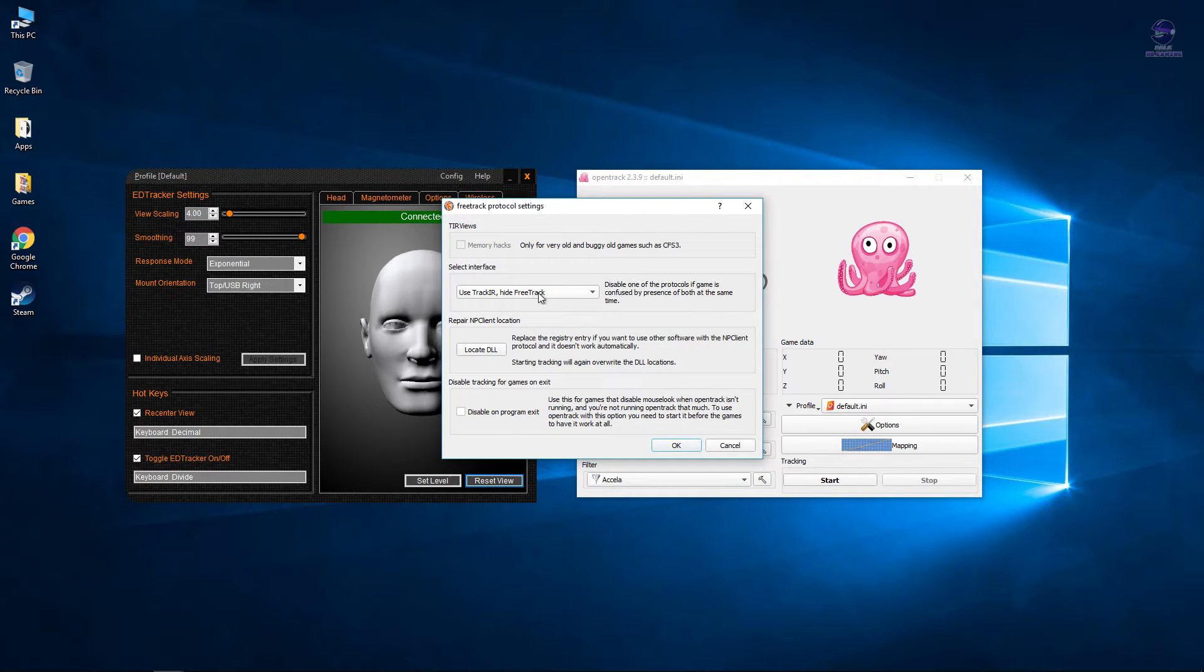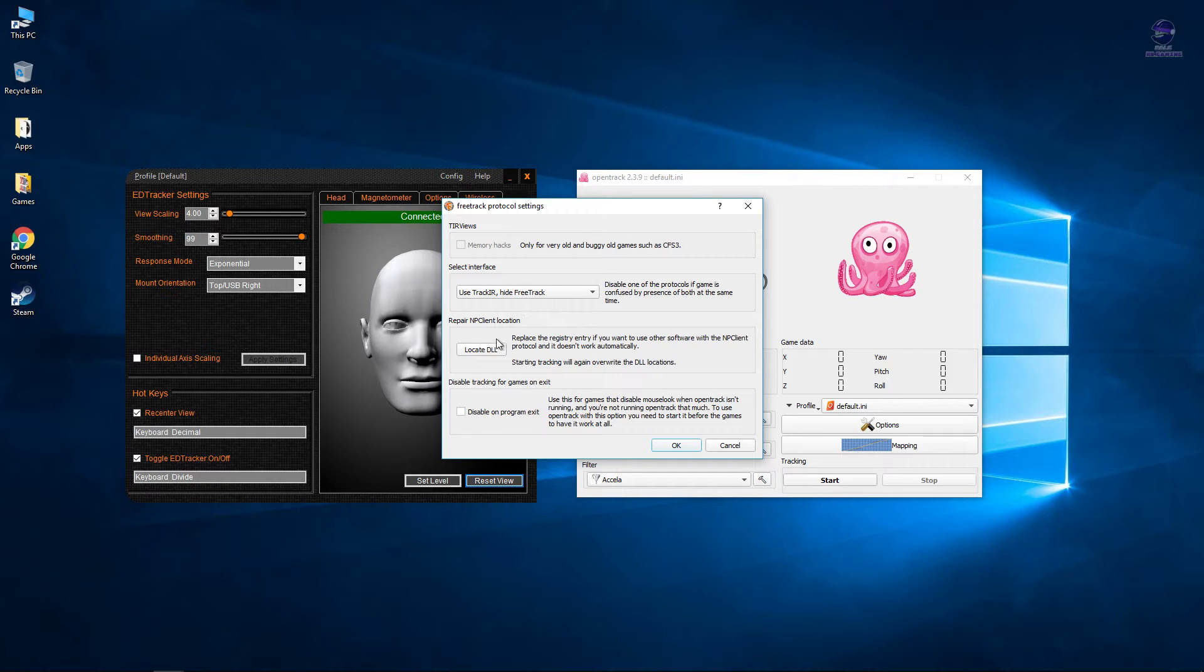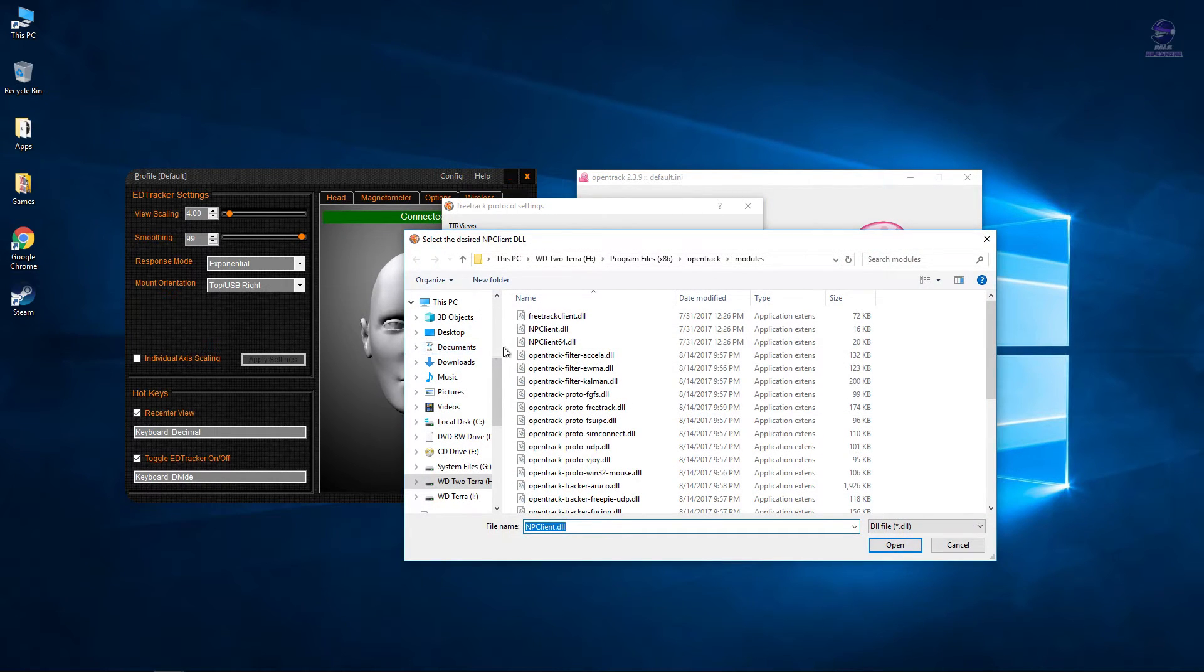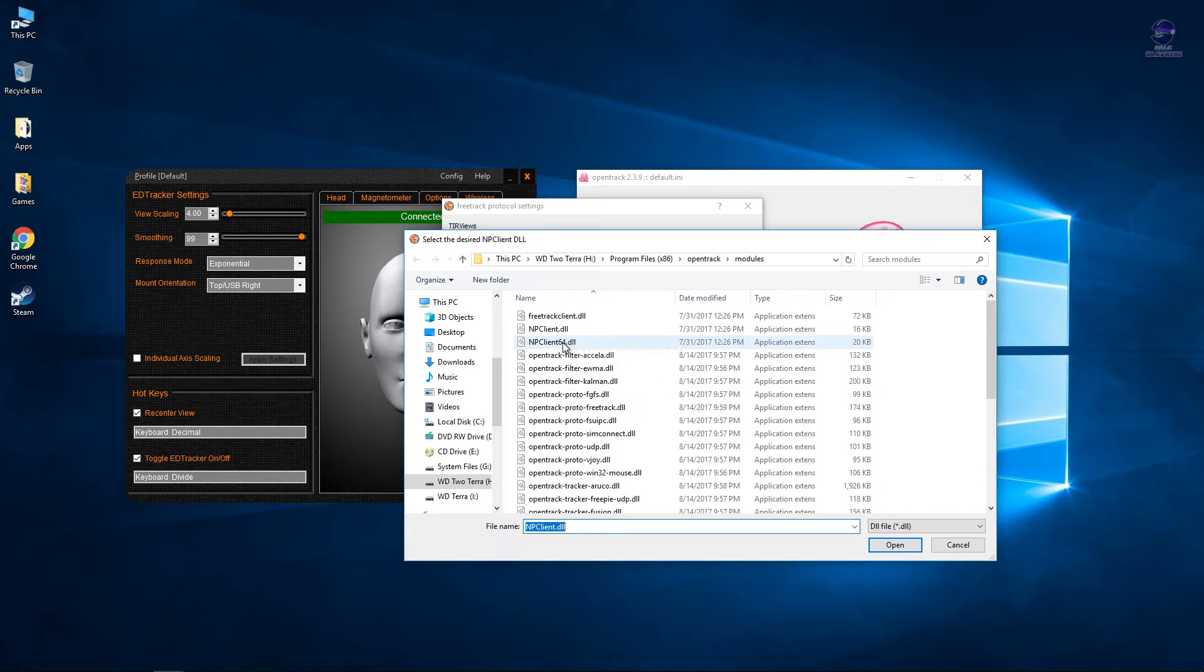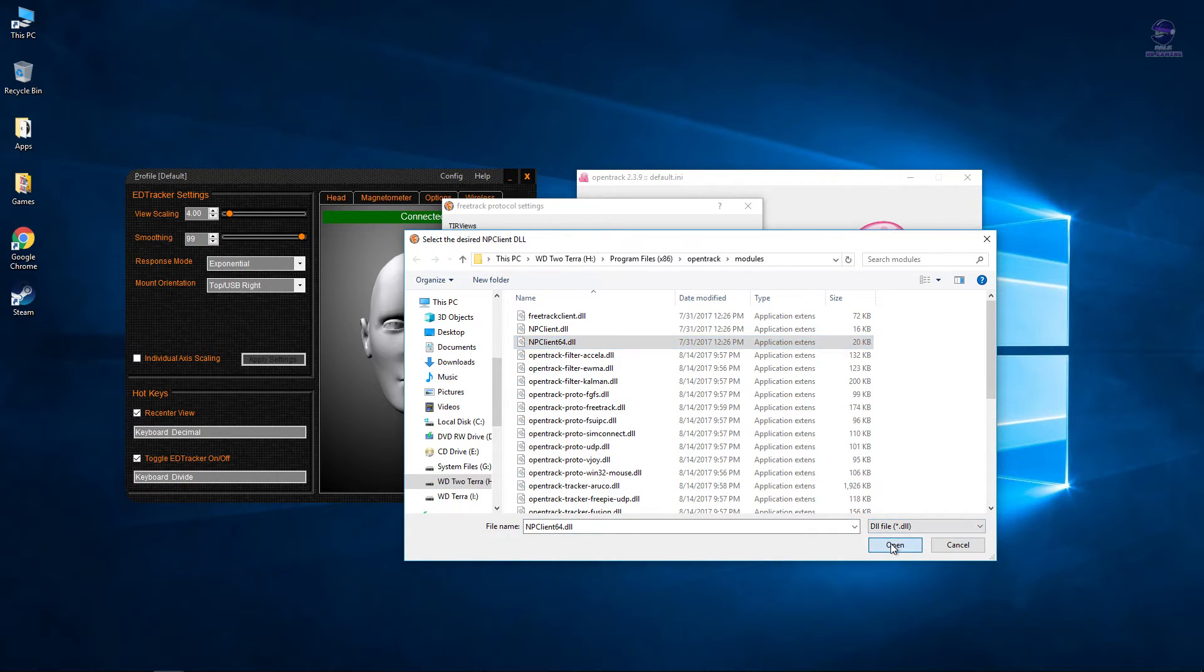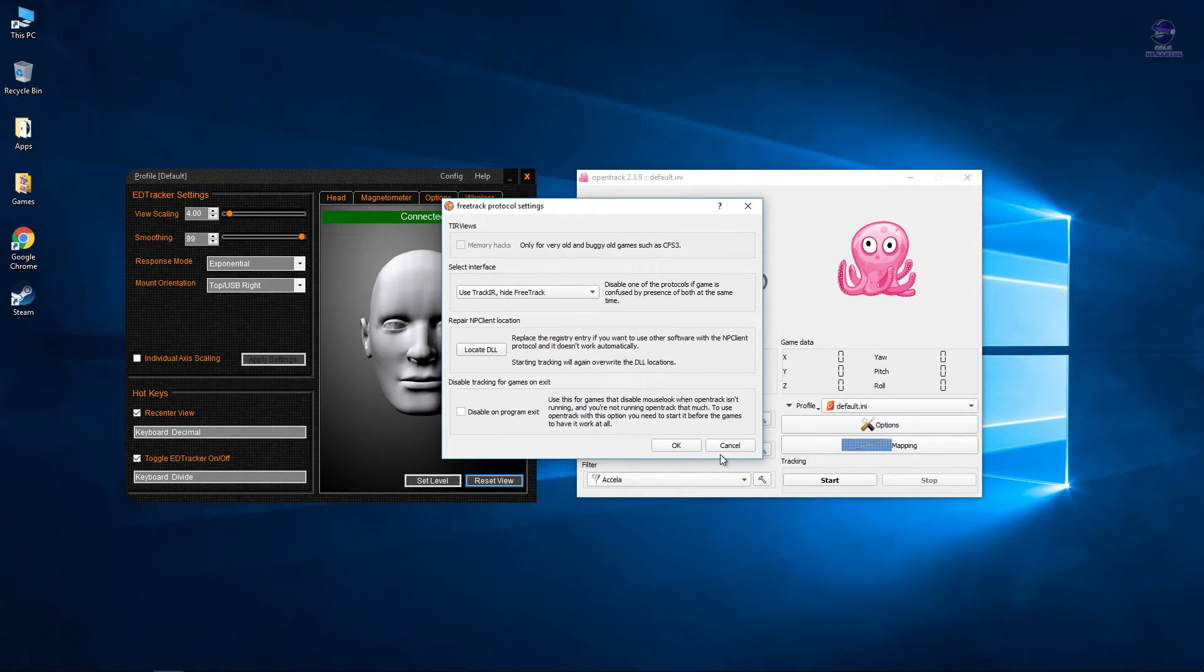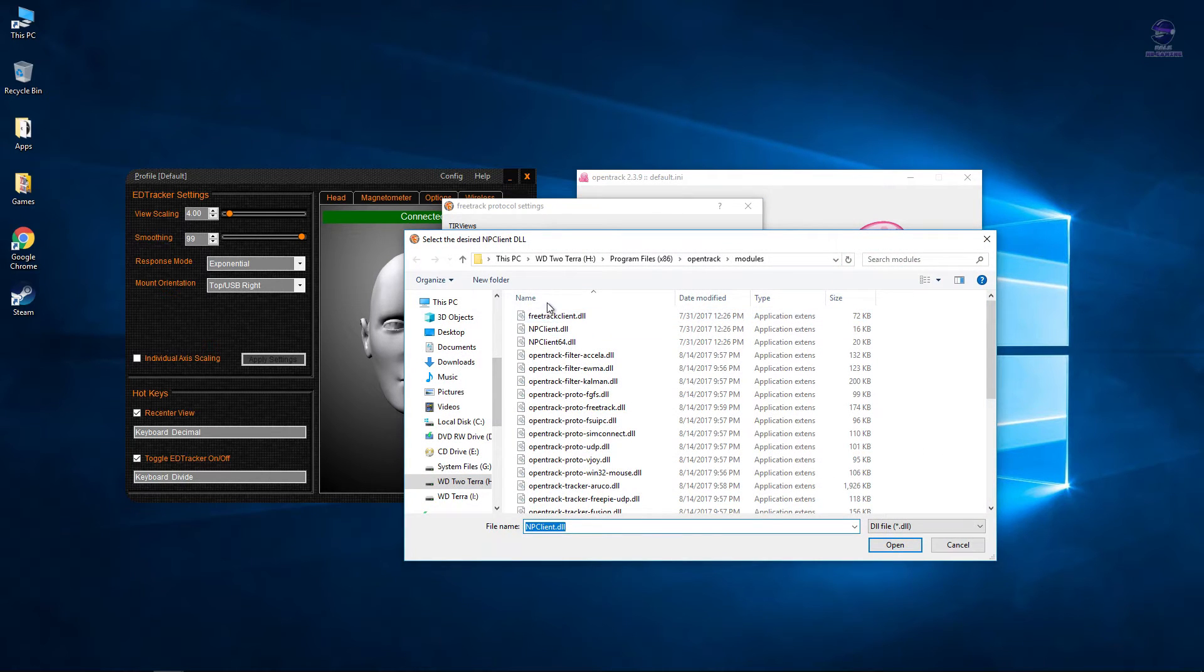You also have to select Use Track IR, Hide Free Track as a user interface. You're going to need a DLL file which is located in the Open Track app itself. You can either select the normal DLL or the 64-bit. This is the path it's in.